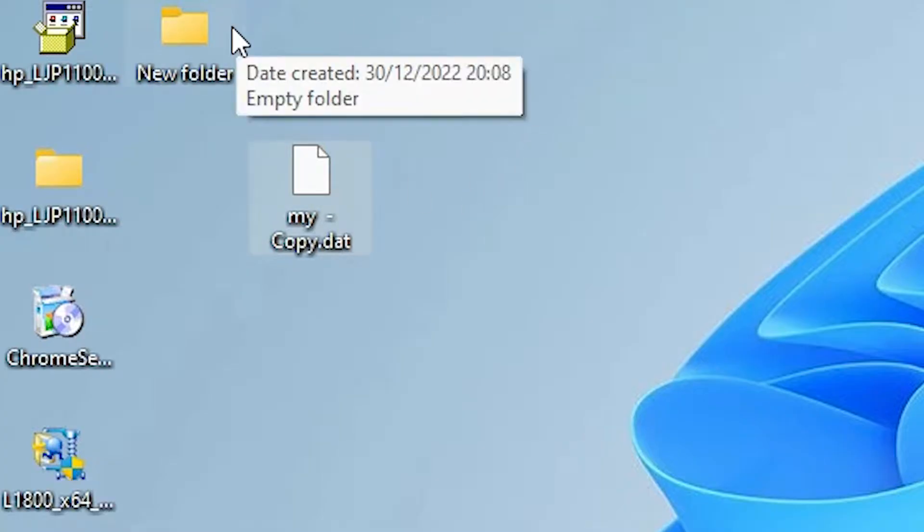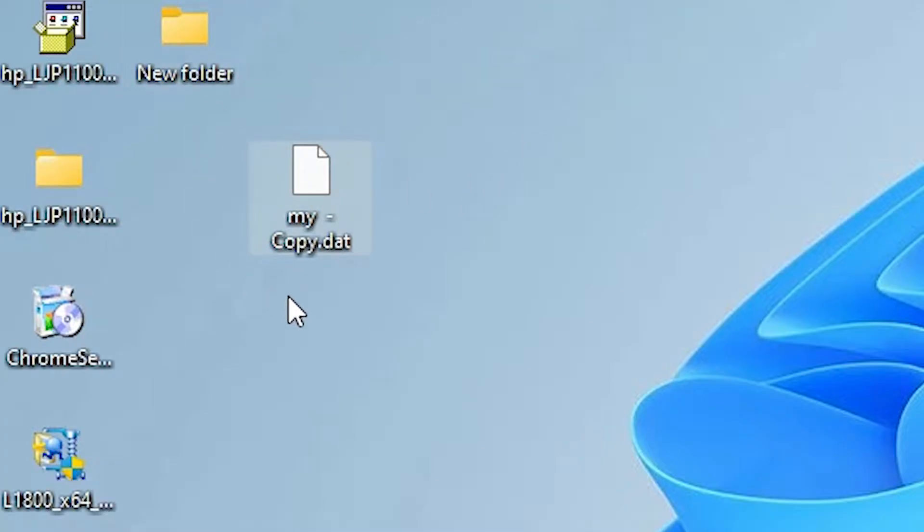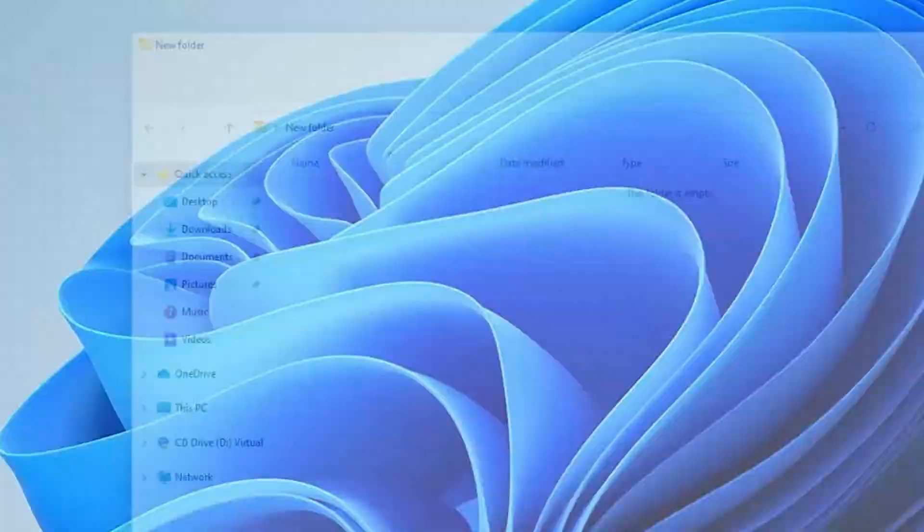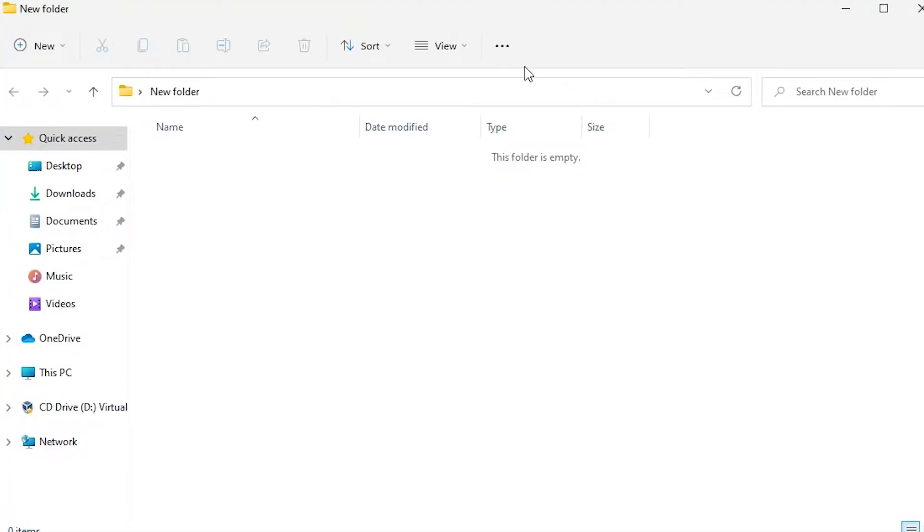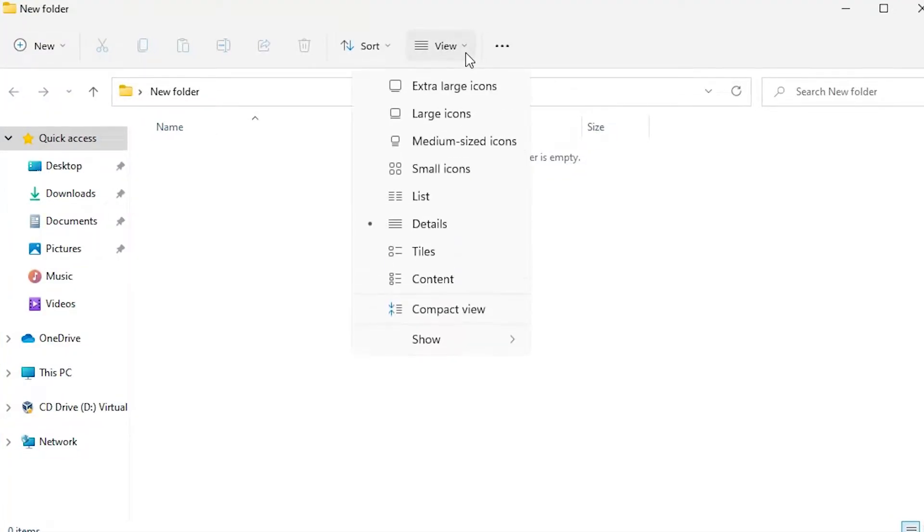That is a very simple way in Windows 11. I just go to any folder, then go to the View menu.